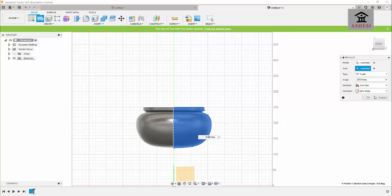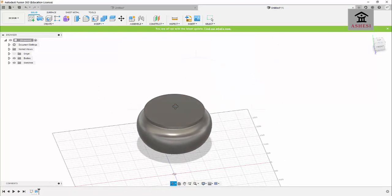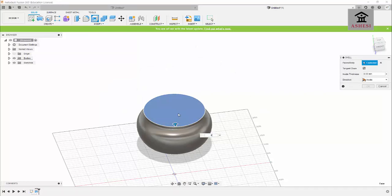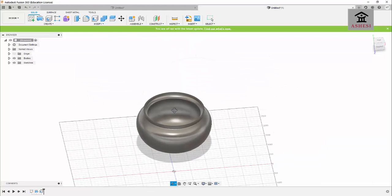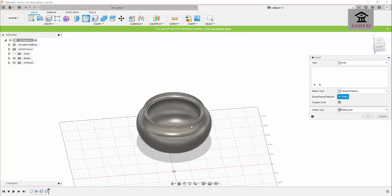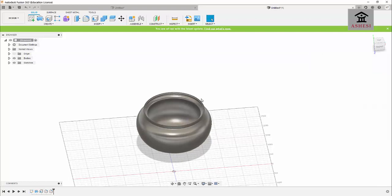At 360 degrees we have a beautiful African water pot, but we need to make the inside hollow. I'll deploy the Shell command — clicking on it, selecting the top surface, and providing a wall thickness of 4 millimeters. I'll then apply fillets to the edges: selecting the inner edge and applying 2 mm, then selecting the outer profile and applying another 2 mm fillet.